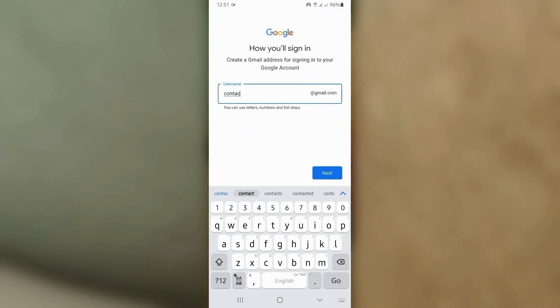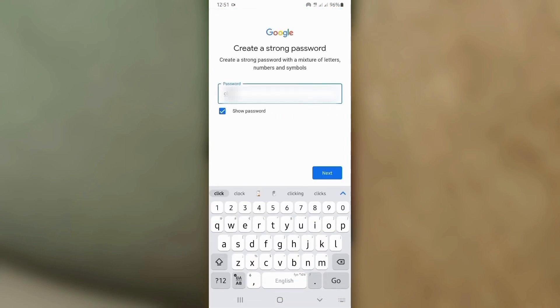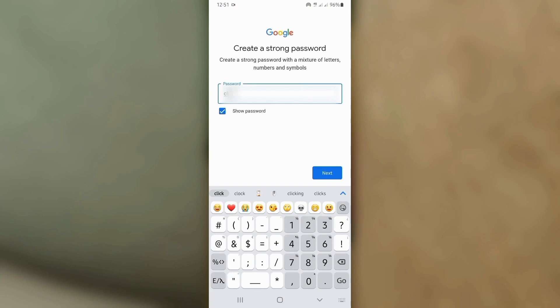Enter the email name you want to use, then tap Next. Create a password, then tap Next.